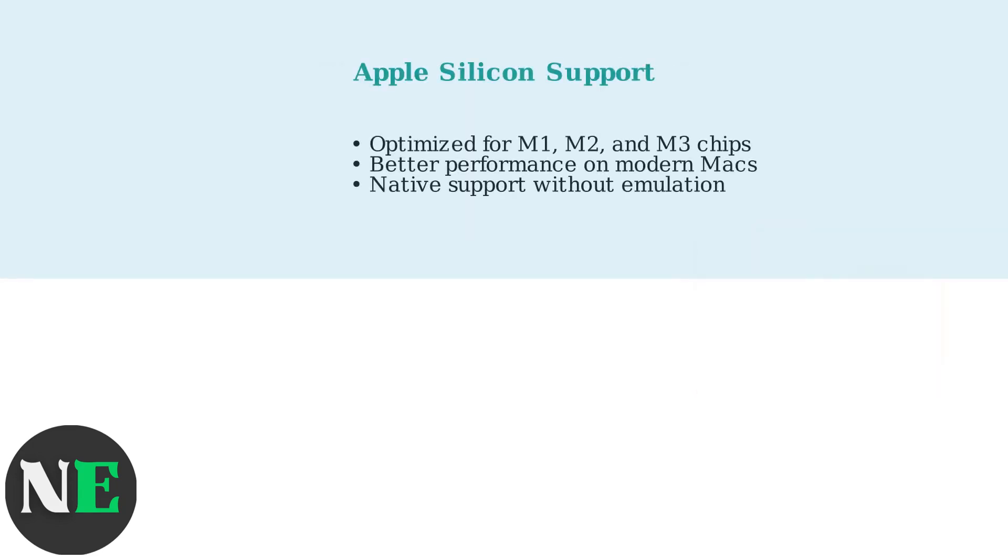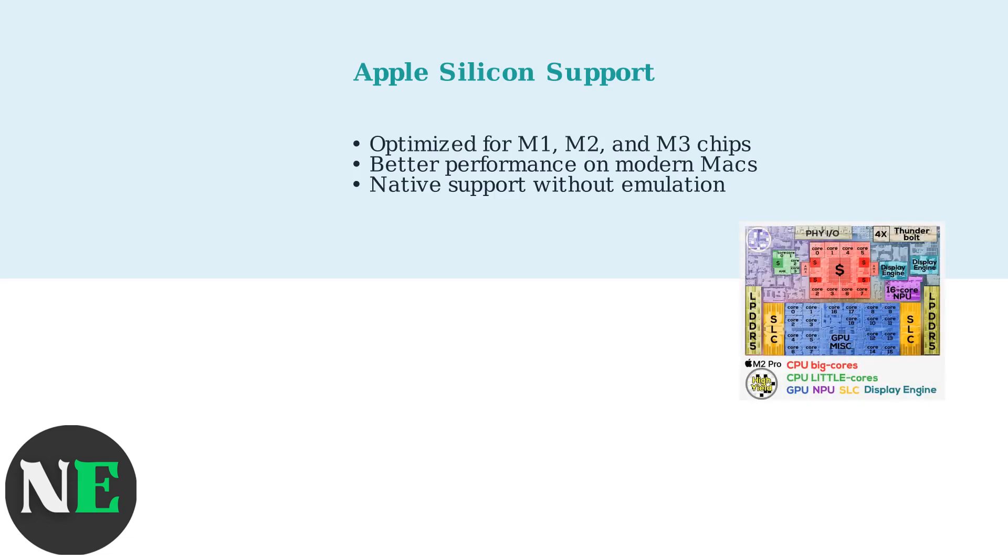This beta is optimized for Apple Silicon chips, providing better performance on modern Macs like those with M1, M2, or M3 processors.